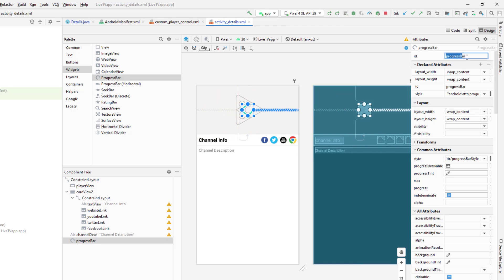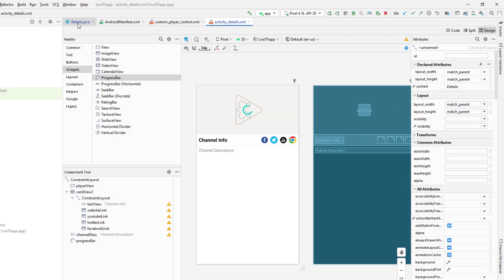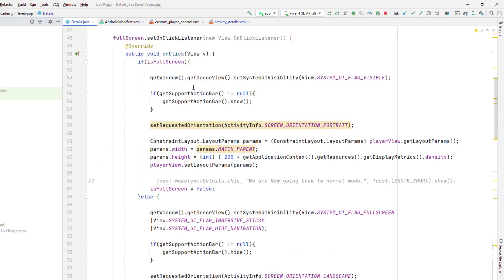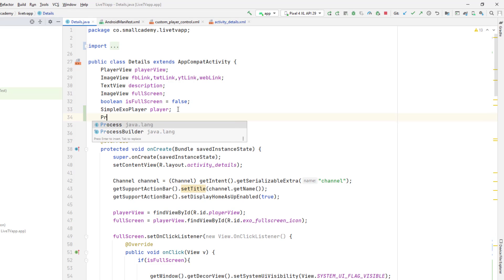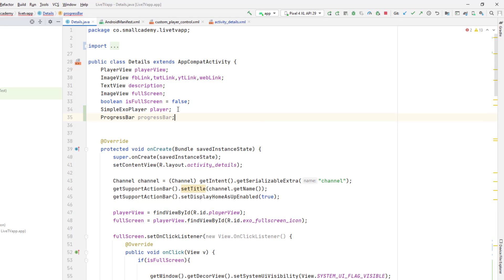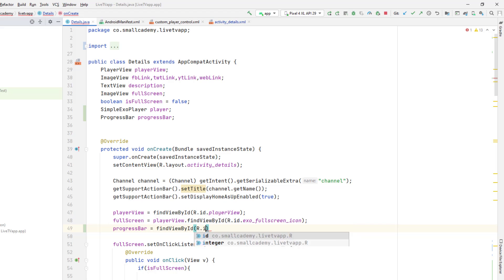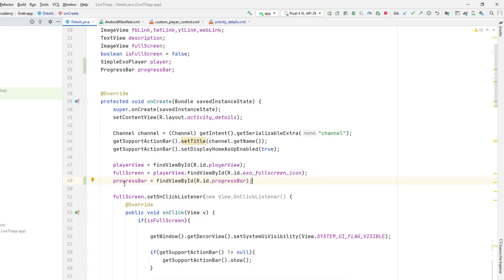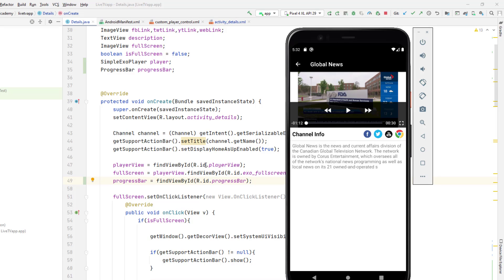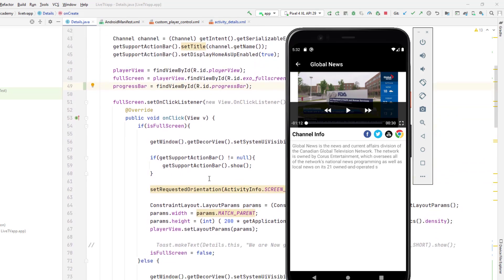This ProgressBar has the ID 'progress_bar', so I'll create a reference for it here: ProgressBar progressBar = findViewById(R.id.progress_bar). By default, the progress bar is shown, but I want to display it only when buffering starts or the channel is loading. To do that, we need to set a listener on our player.